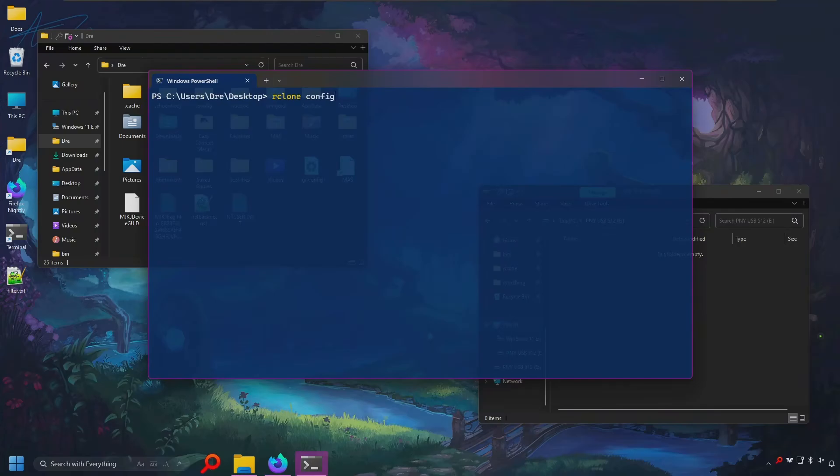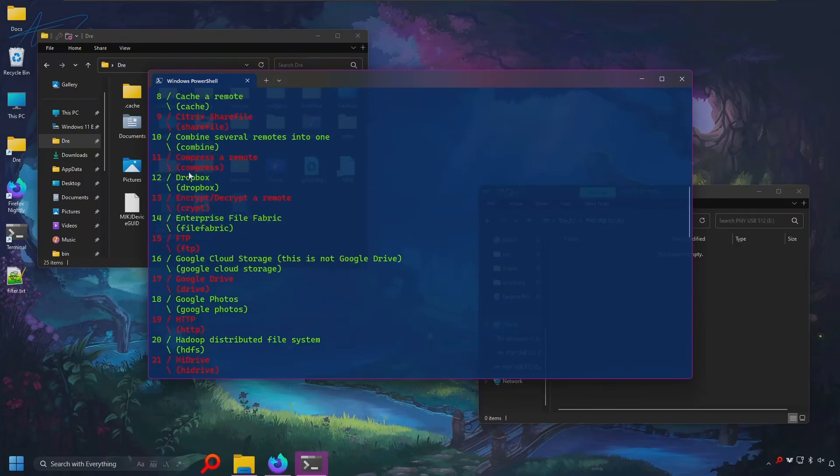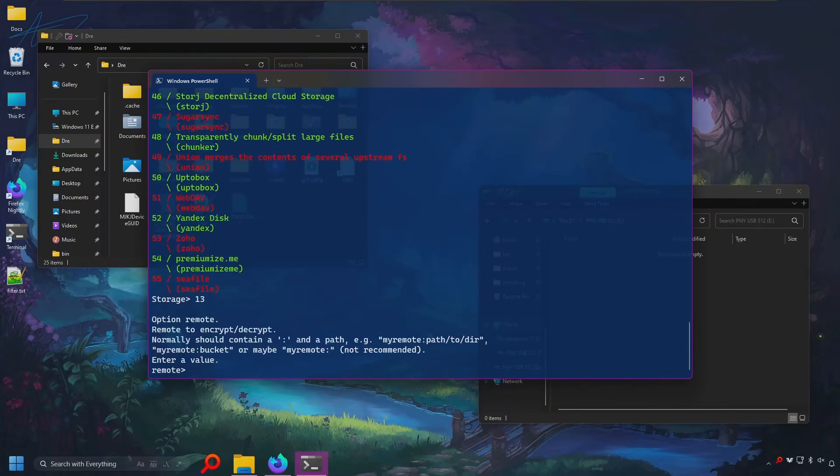Let's go ahead and now do Rclone config again. This time we'll create the encrypted variant. I'll just call it local encrypt. We'll look for option 13 for encrypted. And we're going to be referencing our unencrypted local remote. Now for this one, I'm just going to leave it as the entire remote. I'm not going to specify a path.